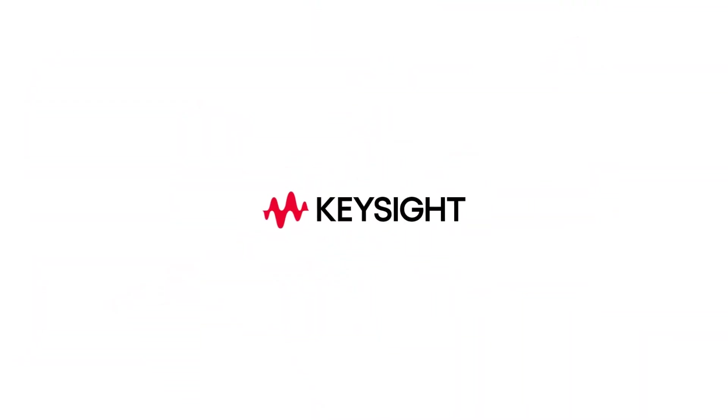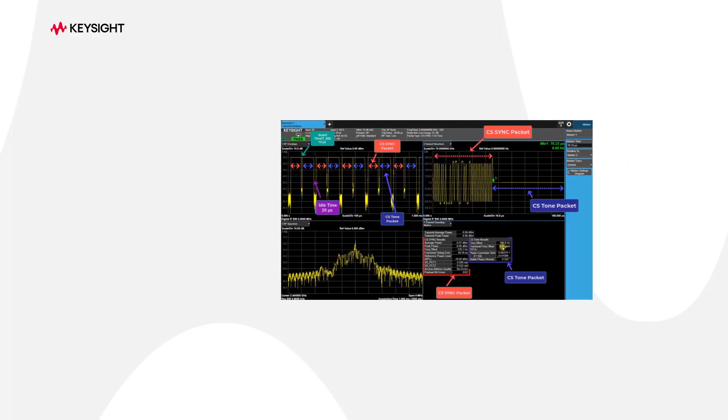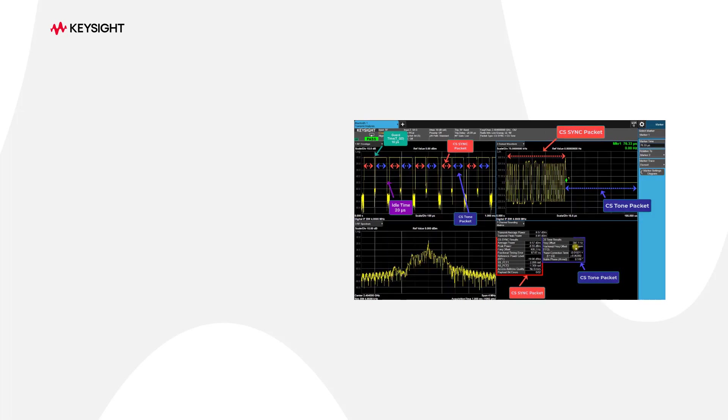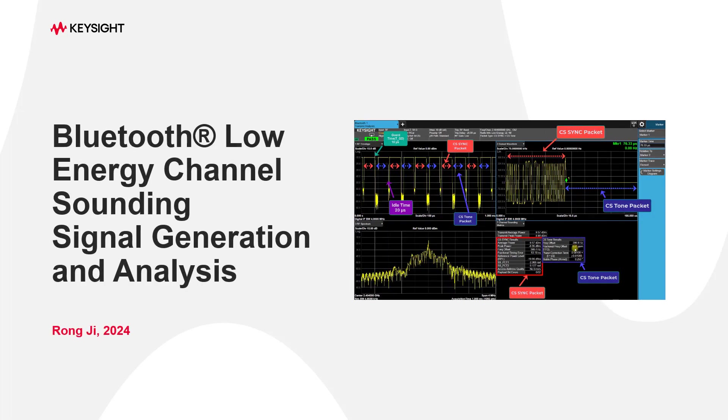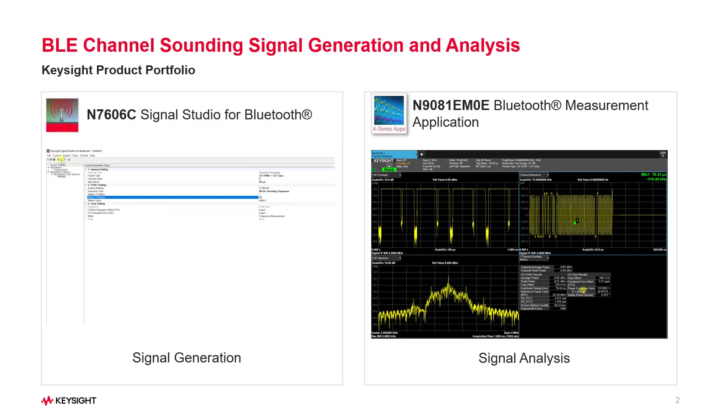Hi, I'm Ronji. In today's video, I'll show you how to generate and demodulate the Bluetooth channel sounding signal using Keysight Signal Studio software and XApps application.